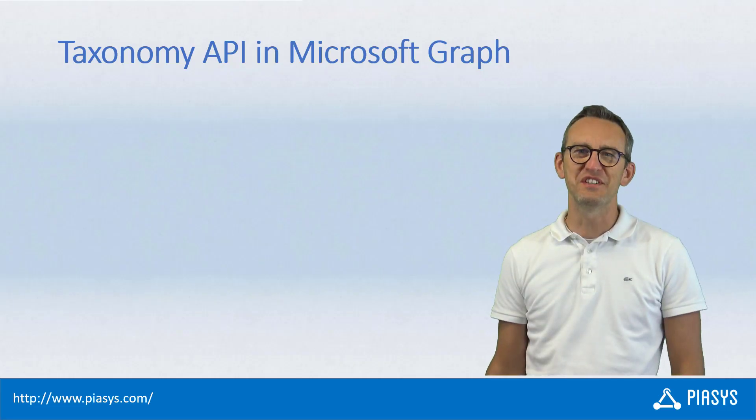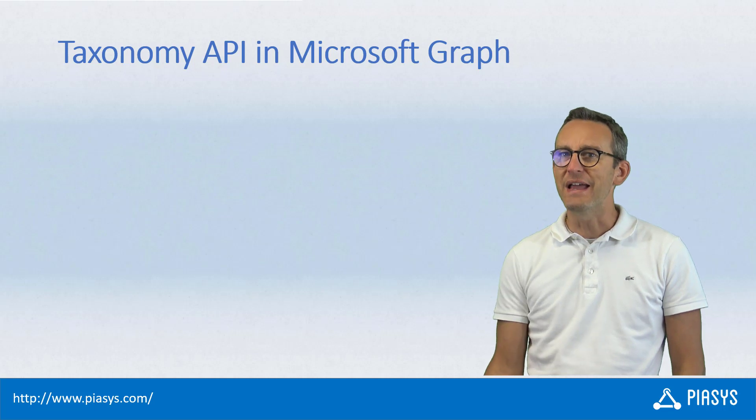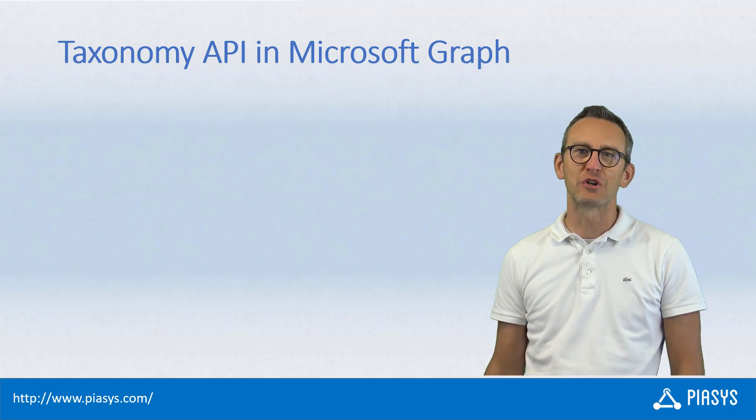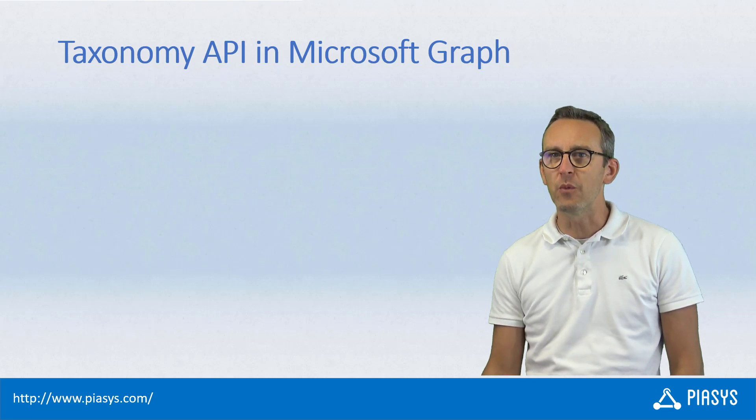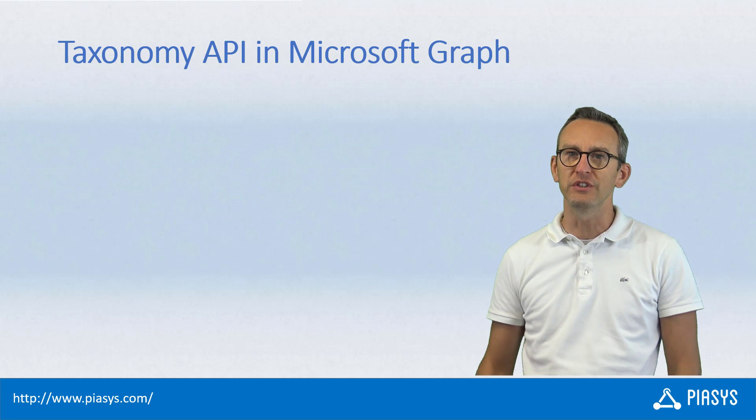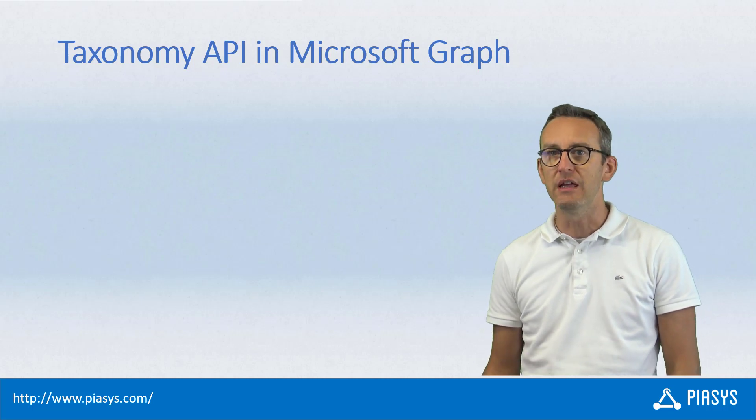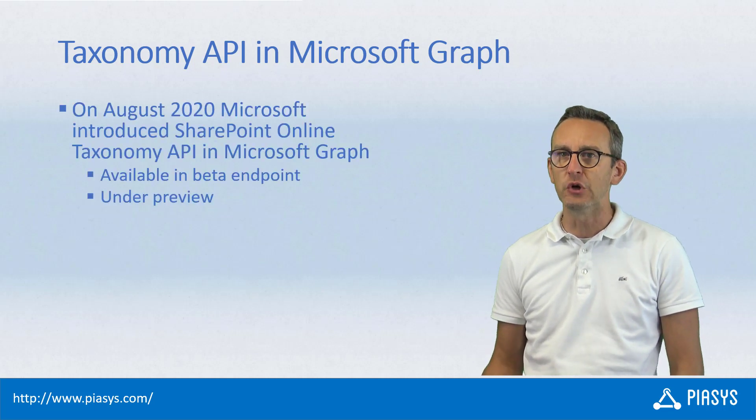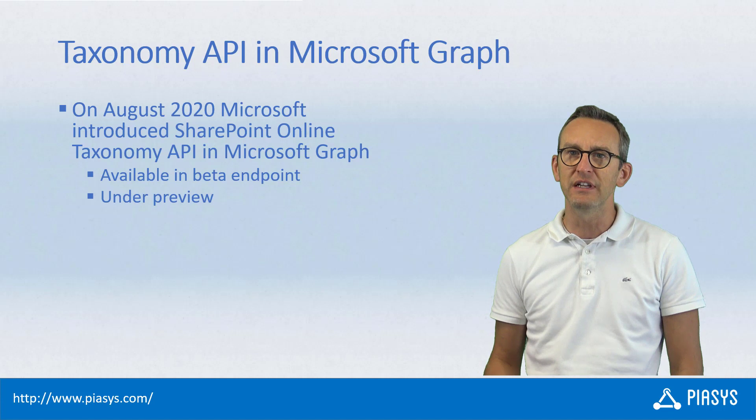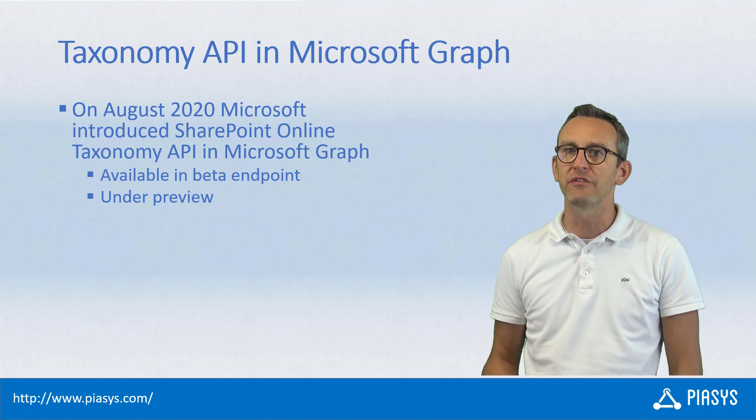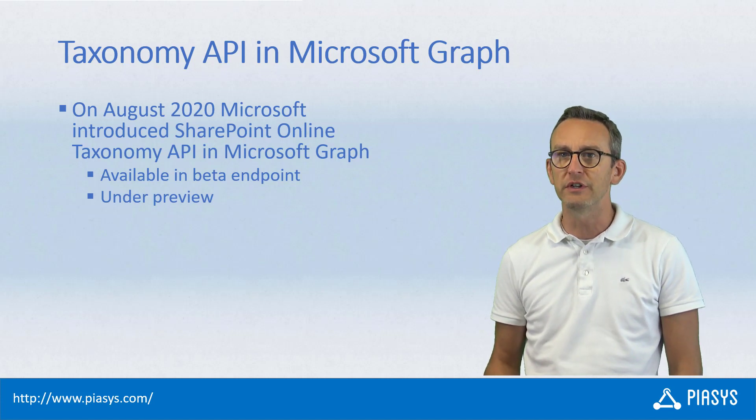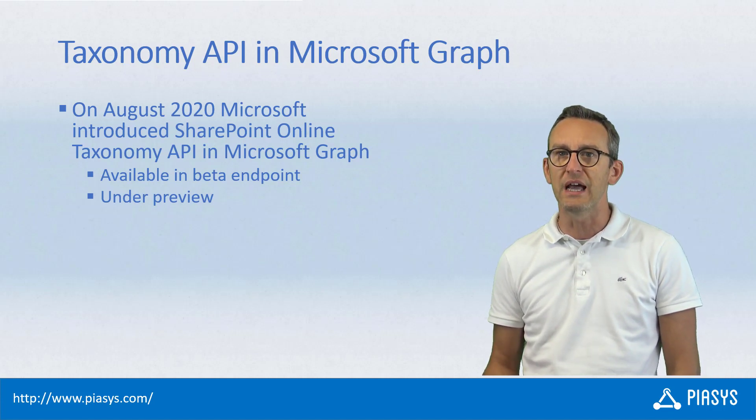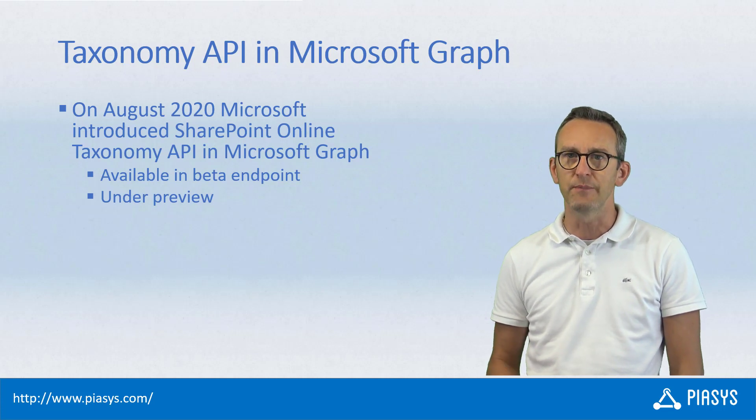Welcome back to PIASYS TechBites. I'm back from a short summer break, and while I was on vacation, Microsoft wanted to make me happy, really happy. In fact, in August 2020 they released under the beta endpoint of Microsoft Graph the support for the taxonomy APIs in SharePoint Online.